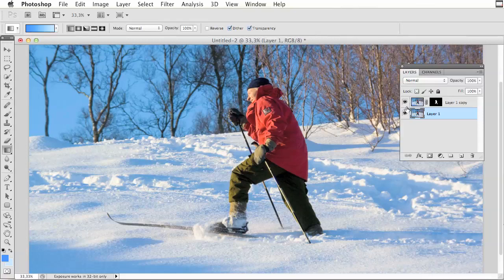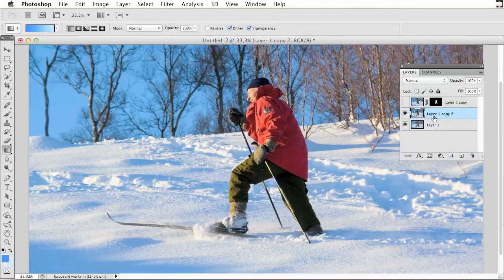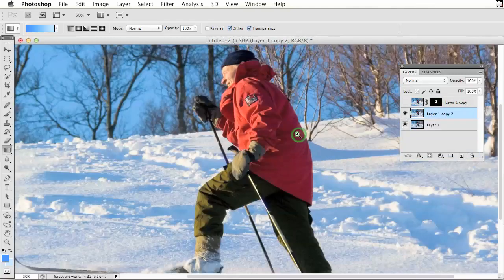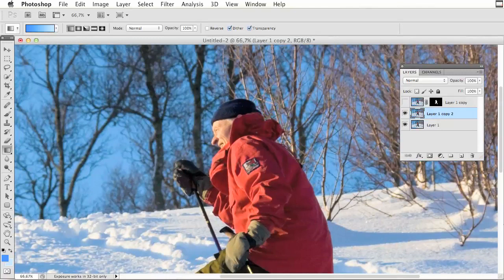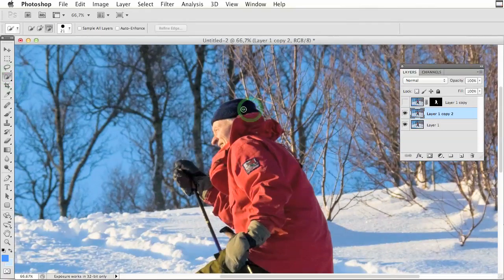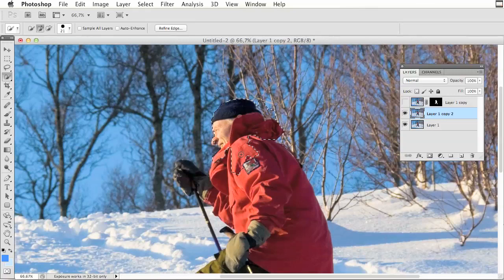The first thing I need to do is to cut out this person. To do that I need to copy the background layer and I am using all sorts of techniques to get the job done.